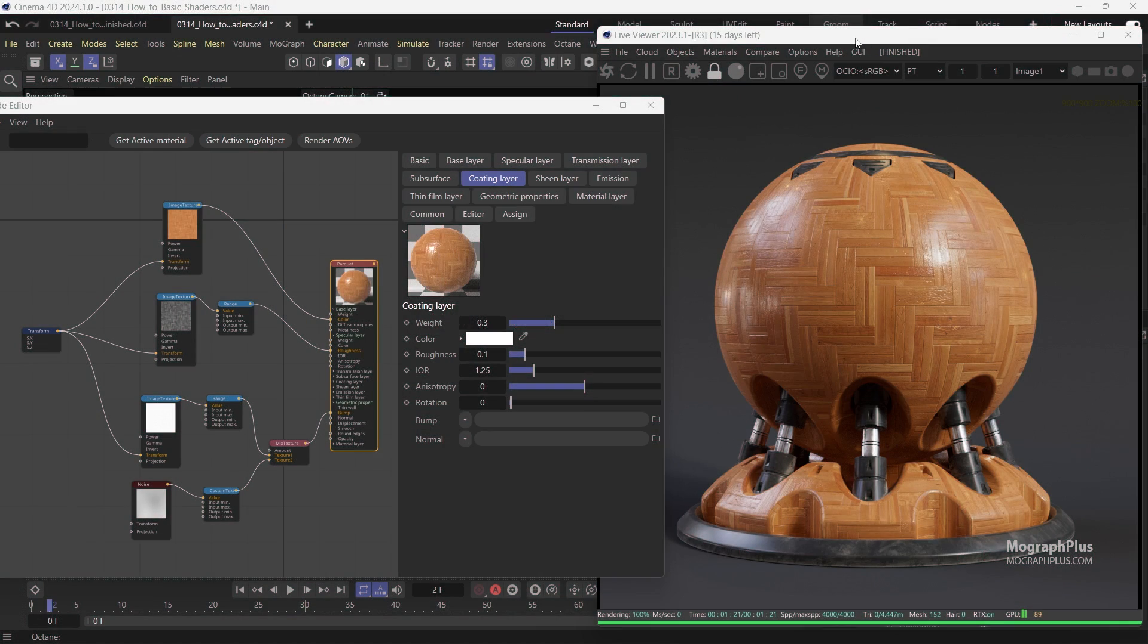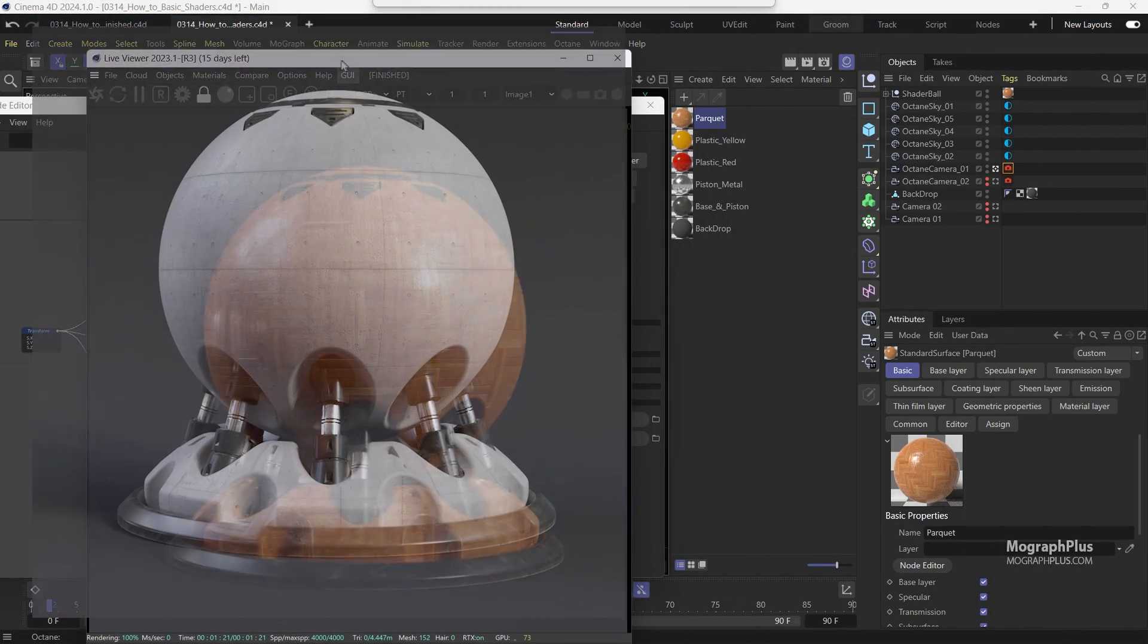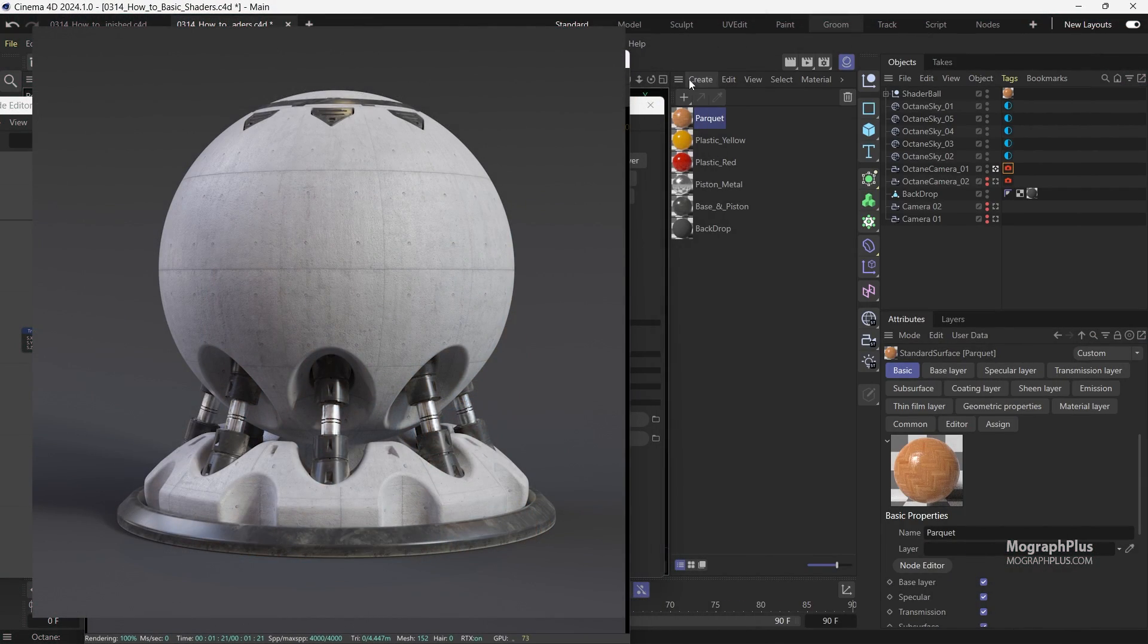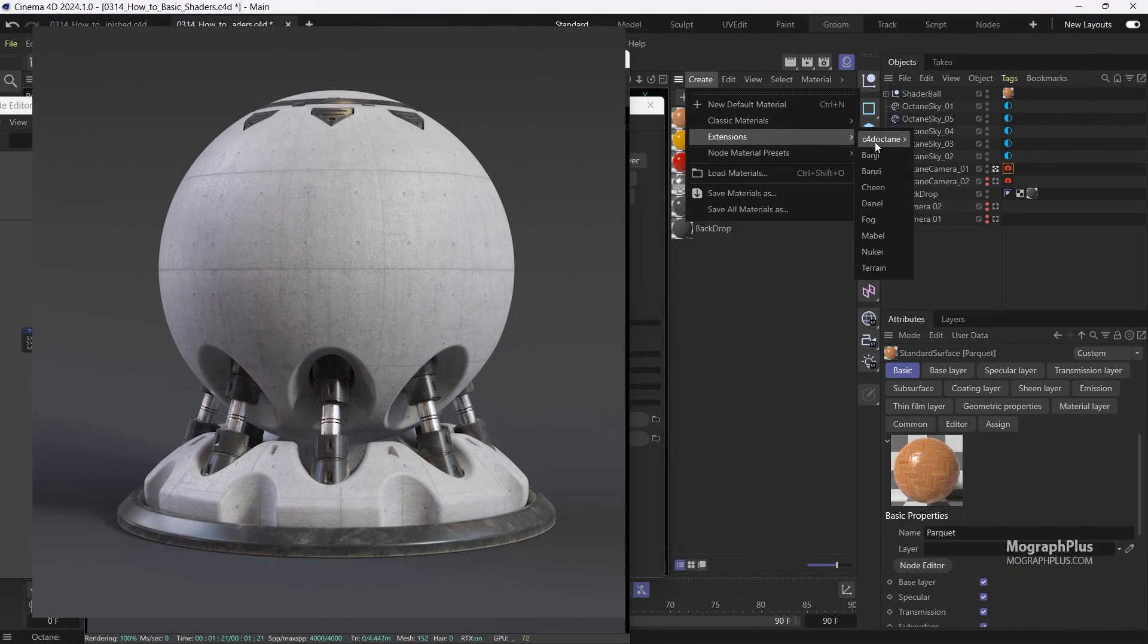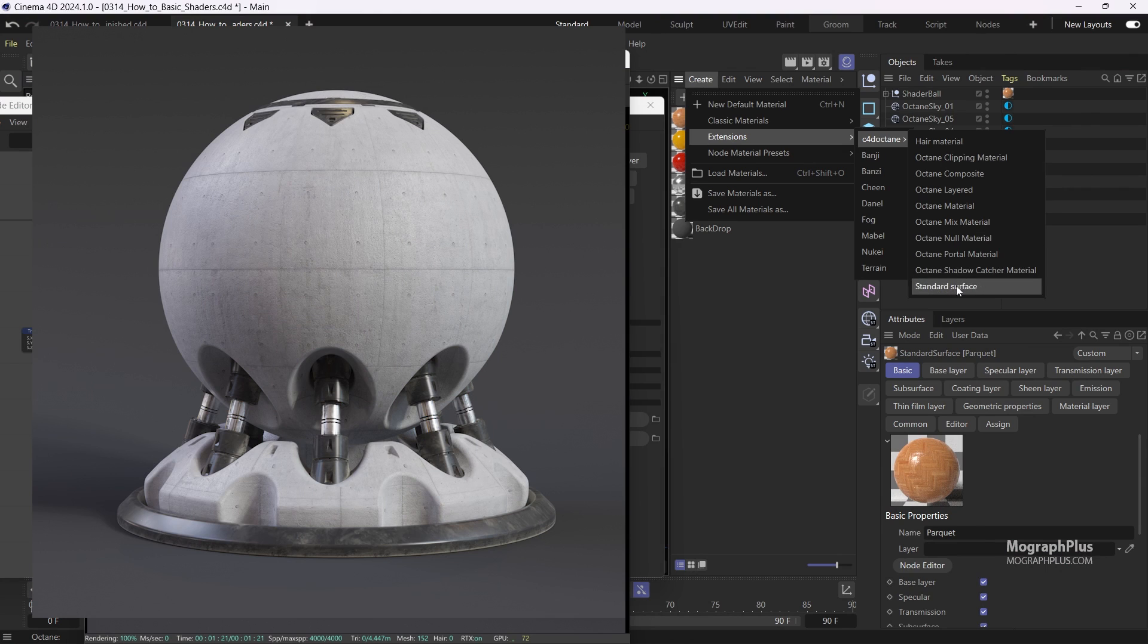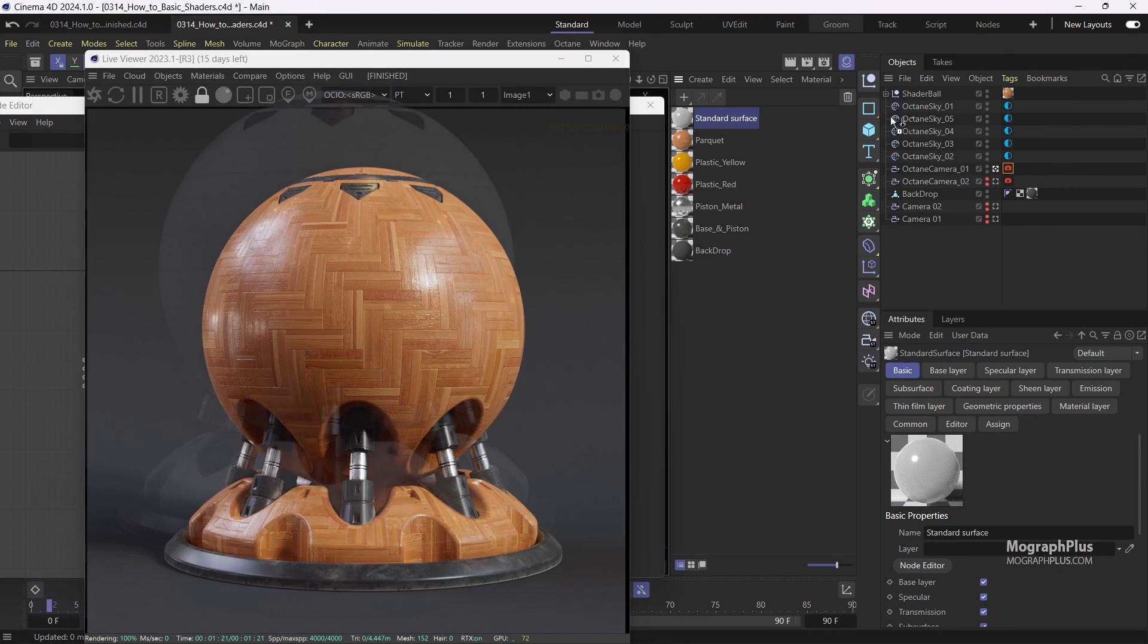Now let's go for a quick concrete shader. I'm gonna add a new standard surface material and assign it.